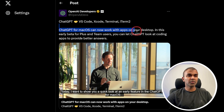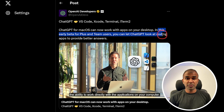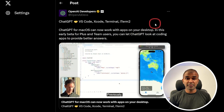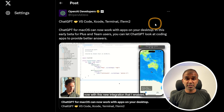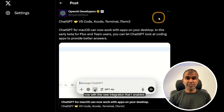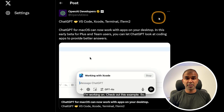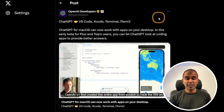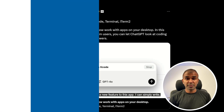ChatGPT for macOS can now work with apps on your desktop. In this early beta for Plus and Team users, you can let ChatGPT look at coding apps to provide better answers. By enabling applications like Xcode and Terminal, ChatGPT can interact with your development tools seamlessly. Key benefits include improved efficiency and productivity in software development tasks, allowing for real-time feedback and assistance directly within your active coding environment. This integration makes ChatGPT a powerful tool for coders, optimizing their workflows.